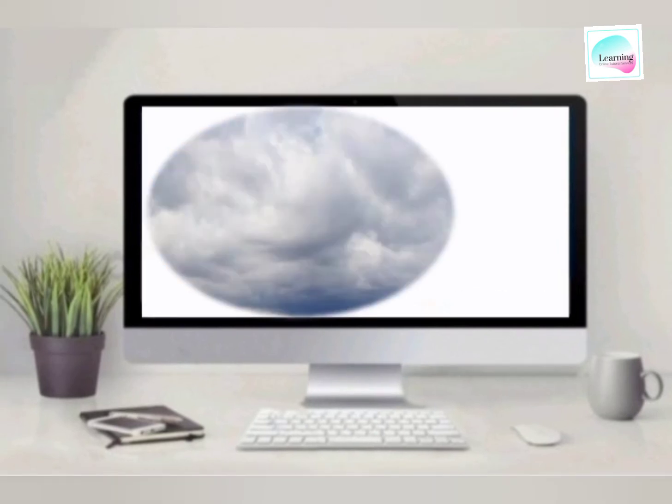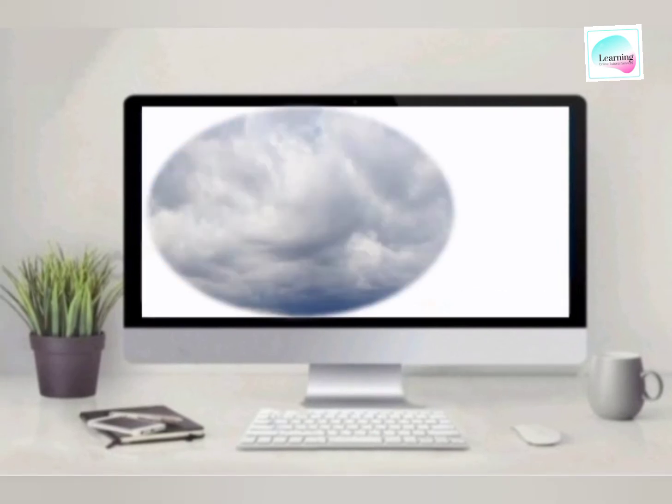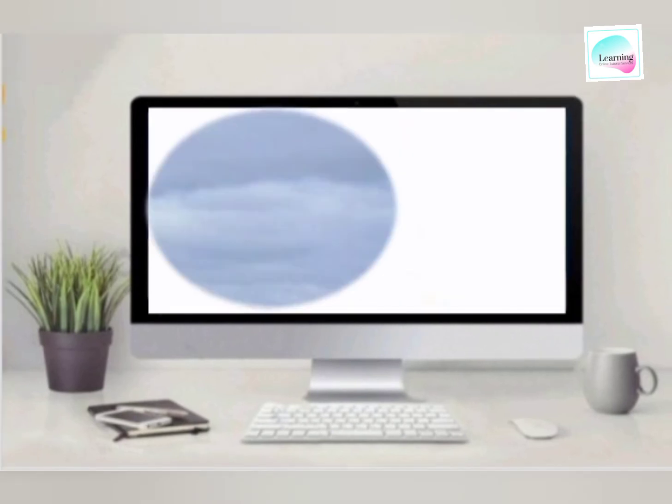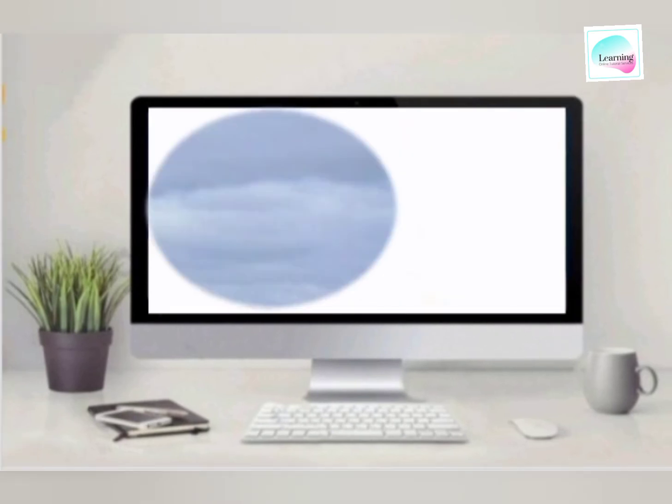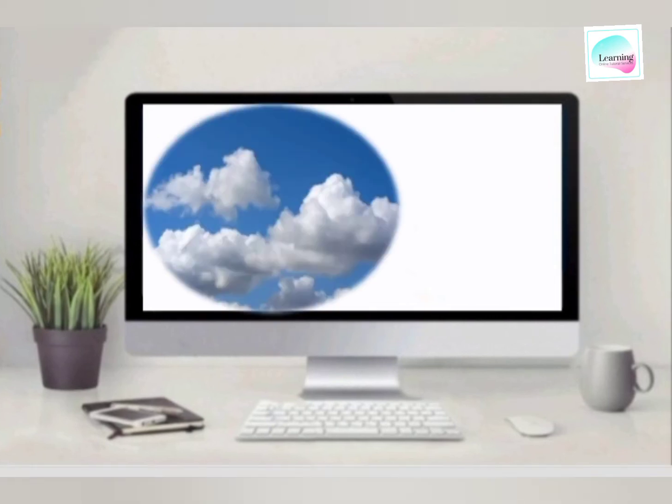Third is nimbostratus. Now we move to third category, low level clouds. Number one, stratus.